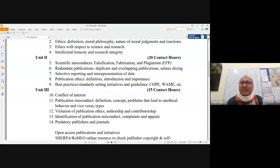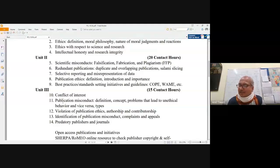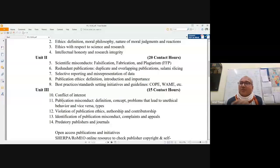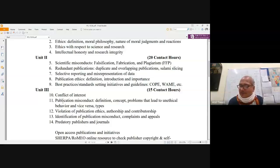Every member of the group will contribute to a definite section. Your performance will be based on the way you have contributed to the section, the quality of material used, and the coherence and logicality of the section you write. I will be asking the team leader to specify who has contributed to which section. Your evaluation for 20 marks will be based on that write-up of 2000 words or more.